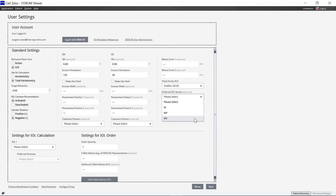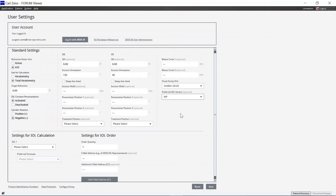Please note that entered default values can be overwritten manually at any time during the editing of an individual plan. Changes to default values and settings in the Zeiss EQ Workplace User Settings are only applied to newly created plans.